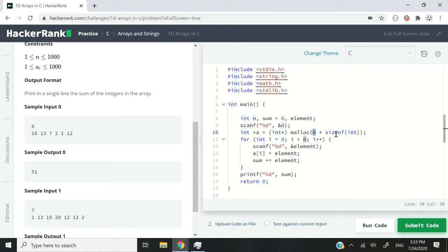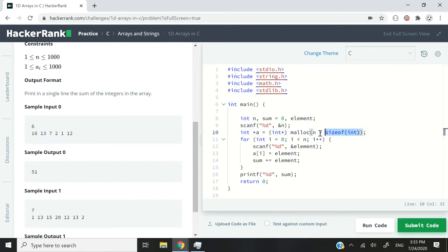And the reason why I'm saying times n is because if we have six elements inside our array, then we want to have enough space to store six integers in our array. And that's why I have n times size of int. And this is going to return me a void pointer, so I need to cast it into an int pointer.